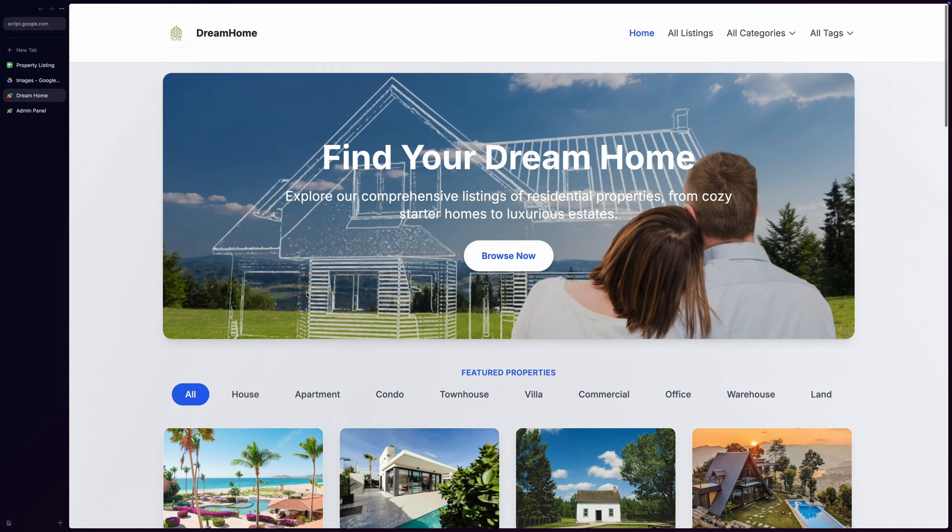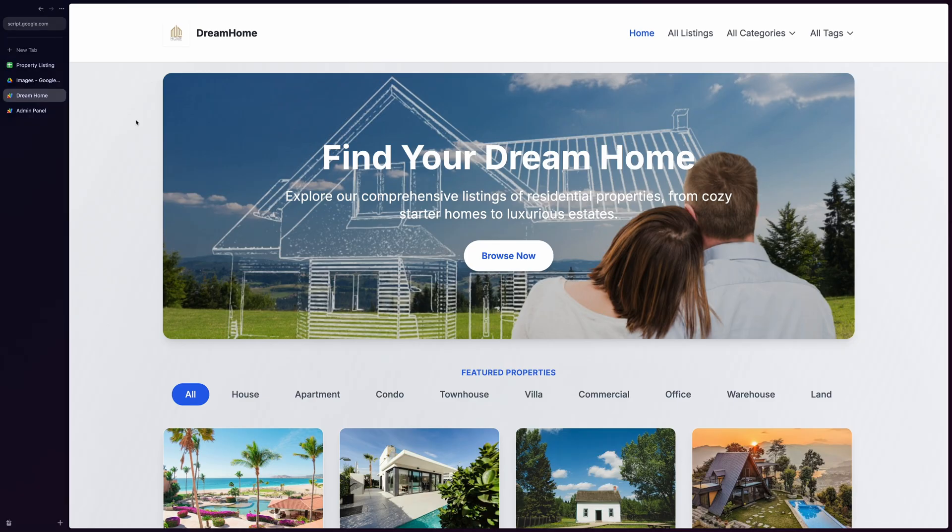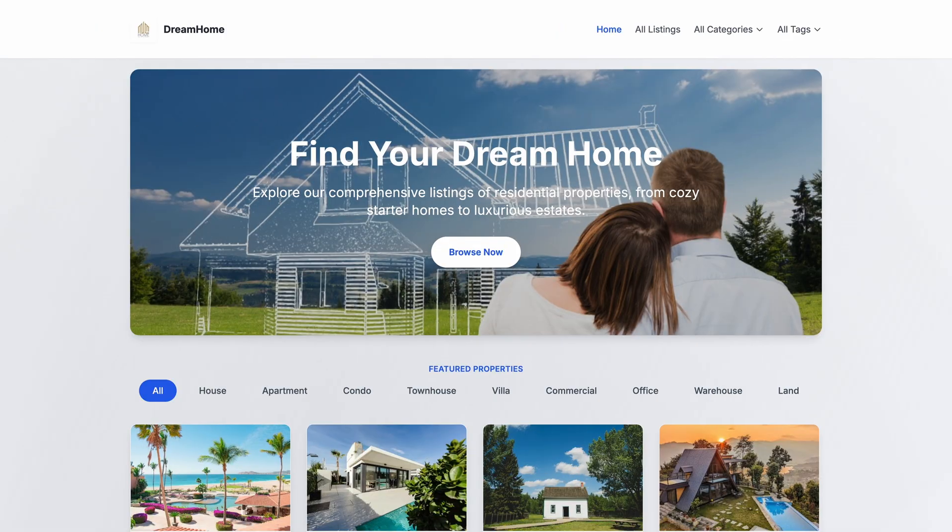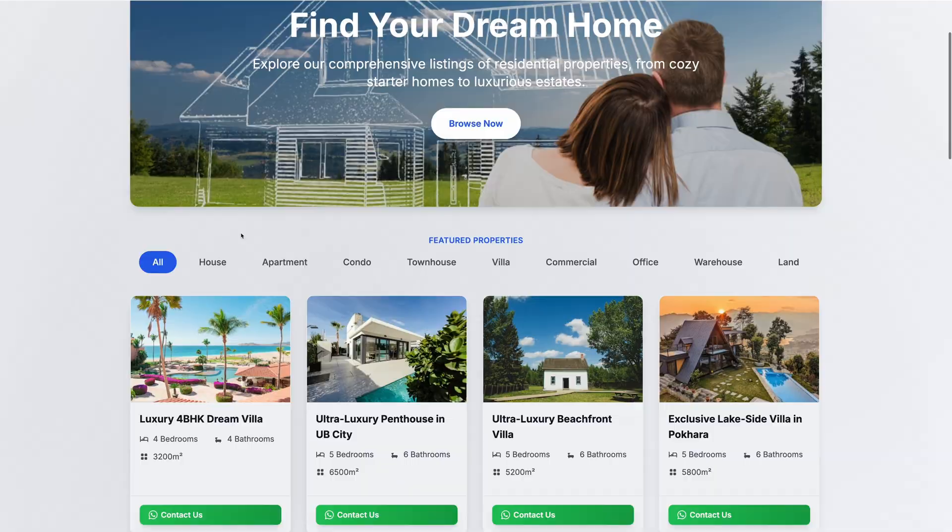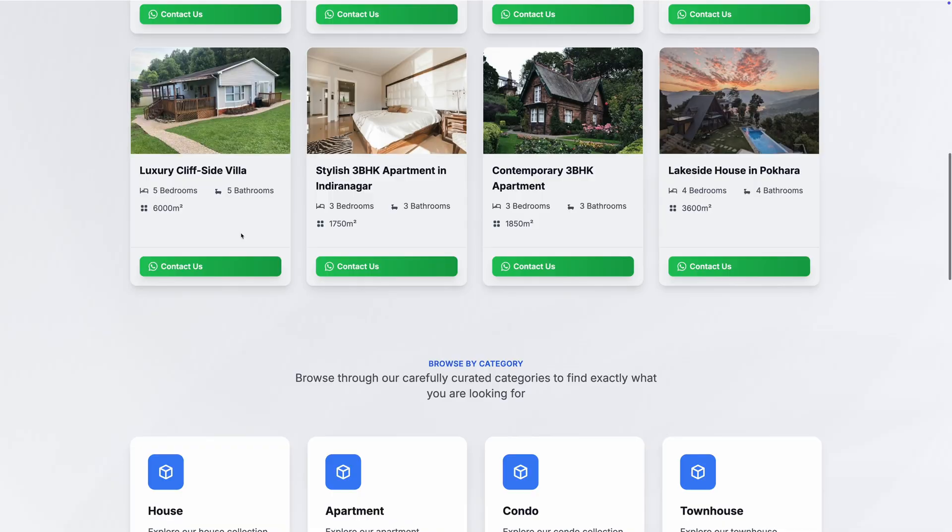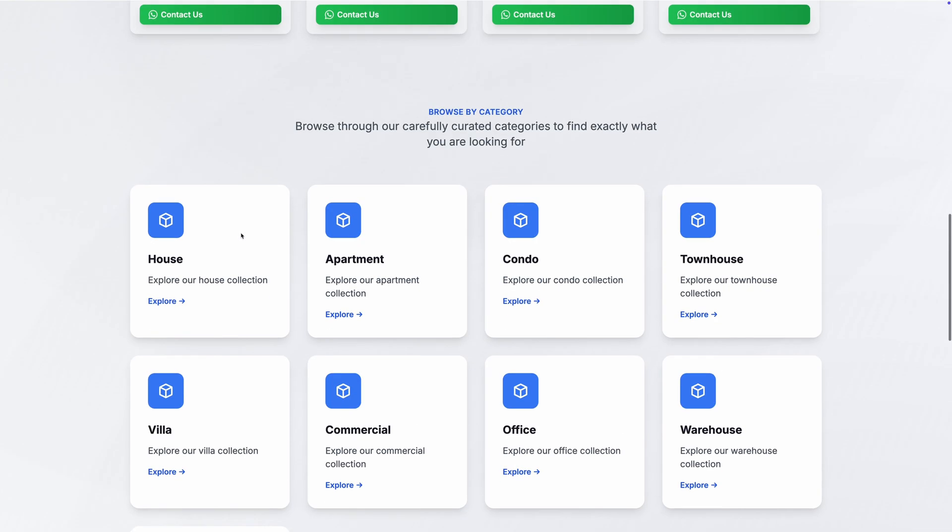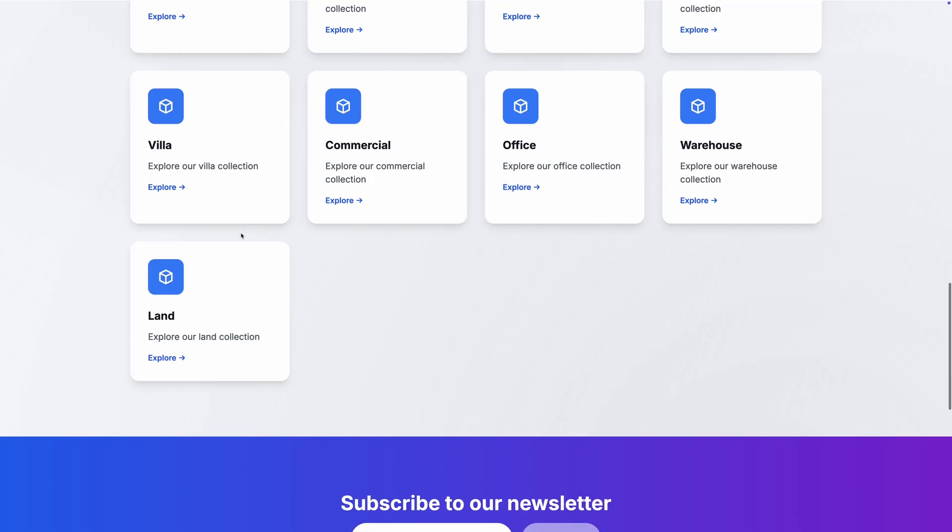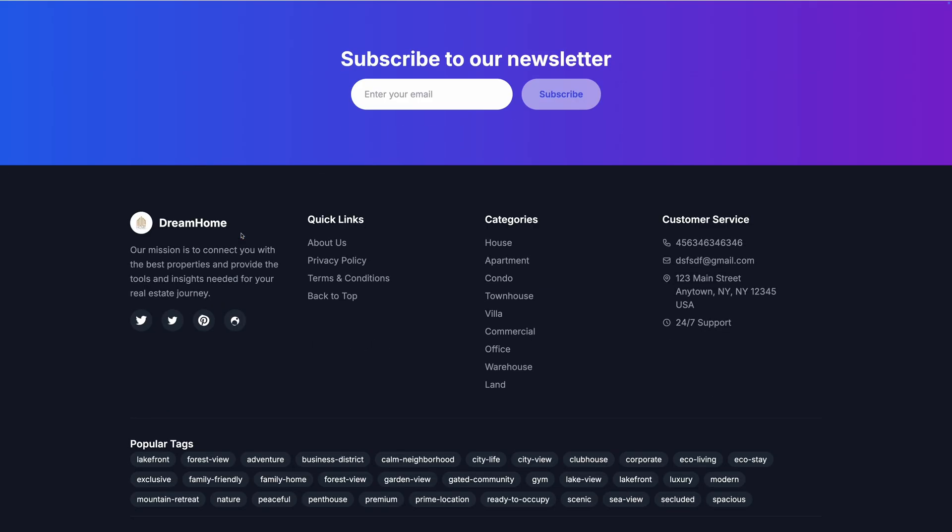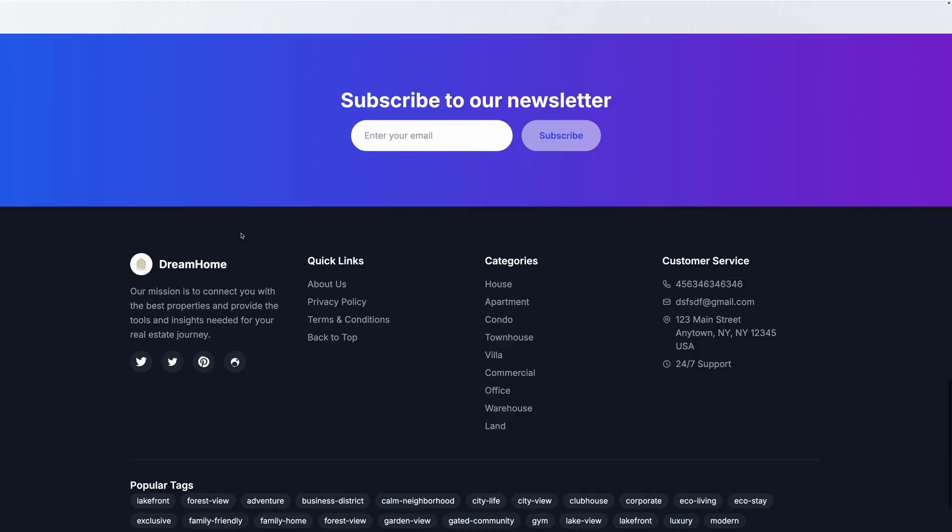Hello everyone! Welcome to this exciting demonstration where I'll show you how to create a stunning professional property listing website using this incredible web application built with Vue.js2 and Google Apps Script.